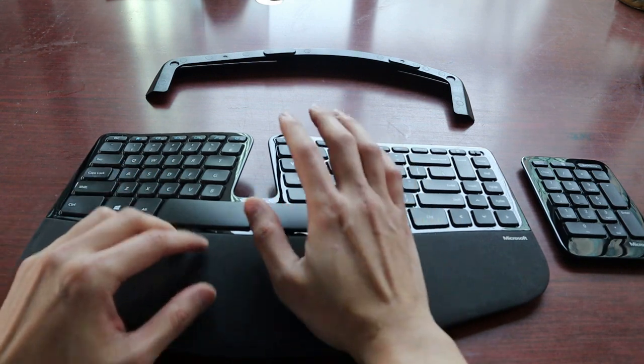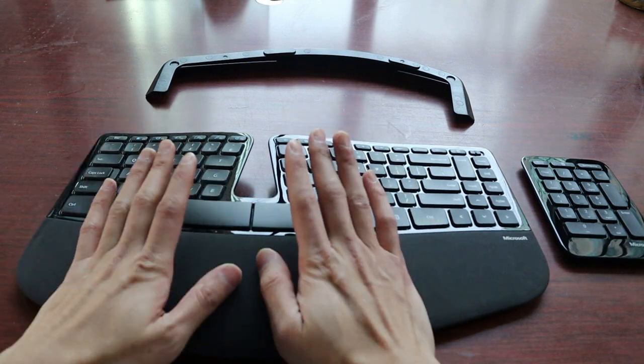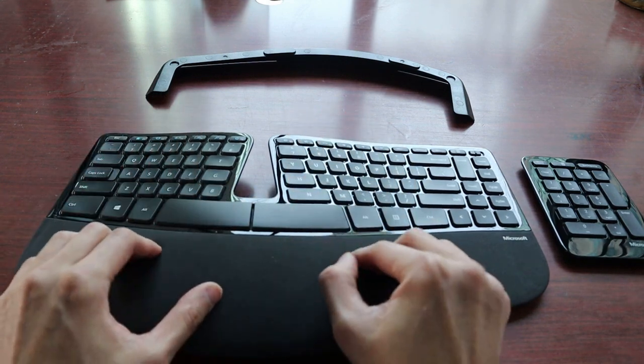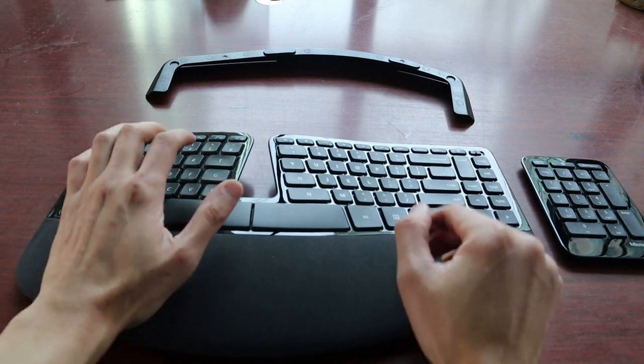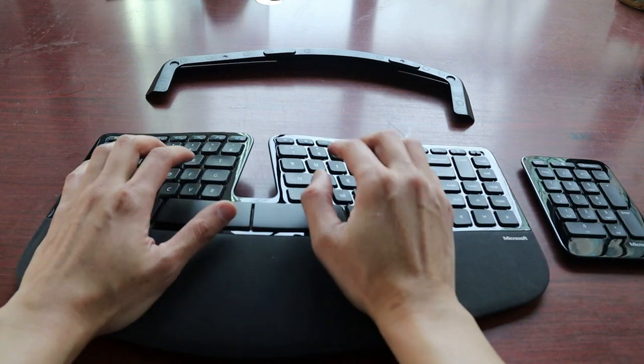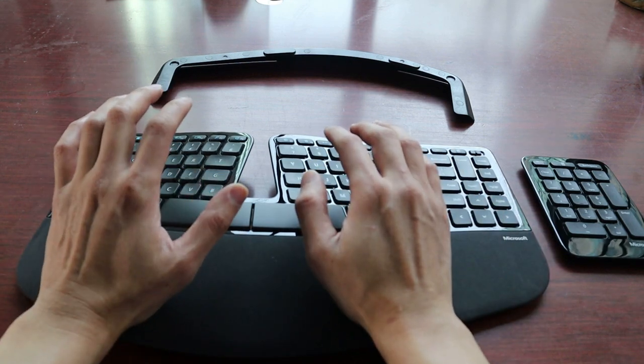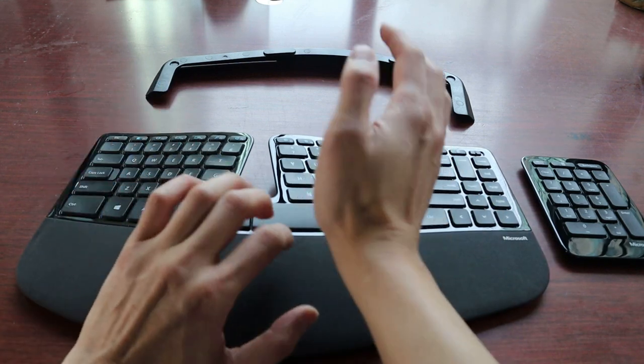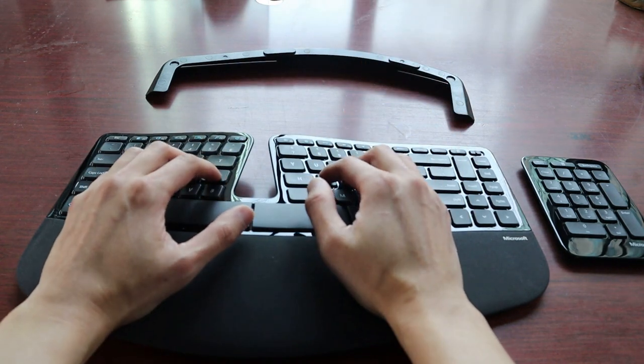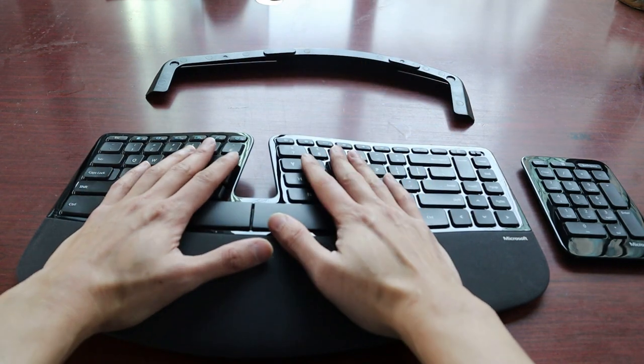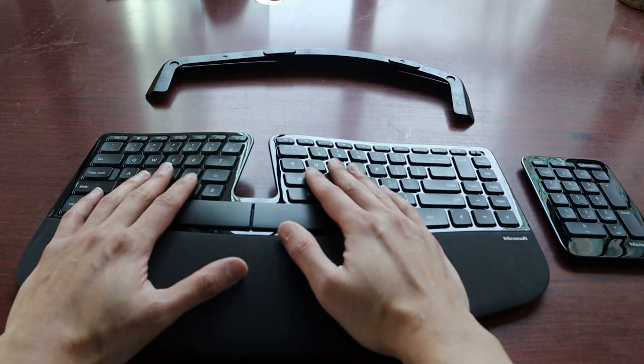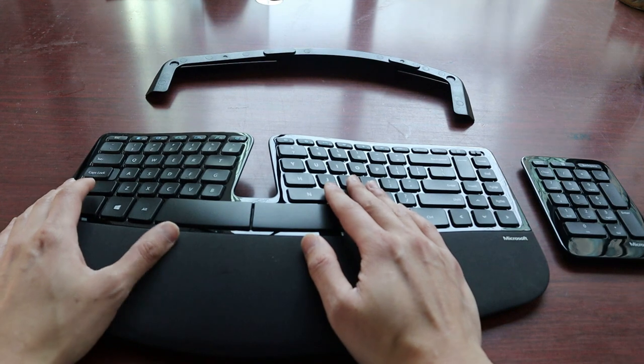The first thing is the soft wrist pad. It's plush and after a few hours of typing, it really makes a big difference in terms of cushioning your wrist. But there are other important factors to consider as well.